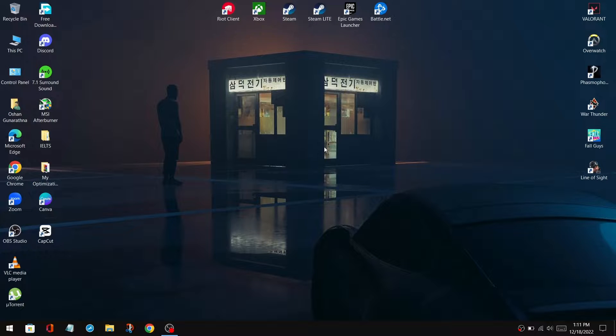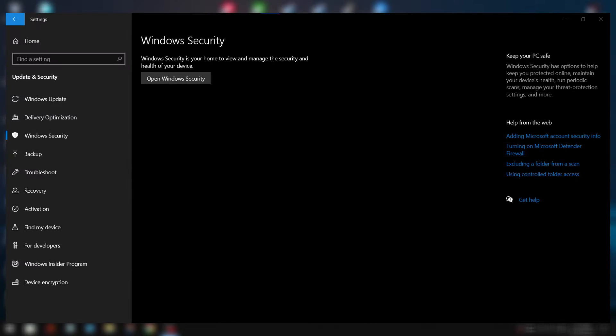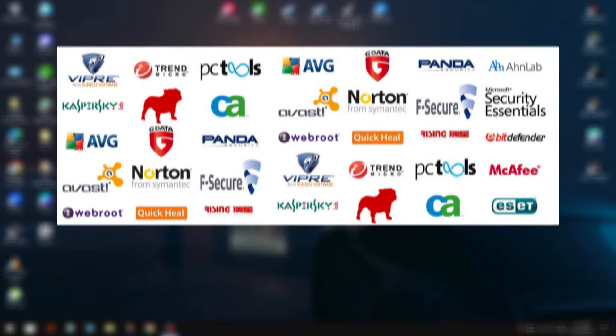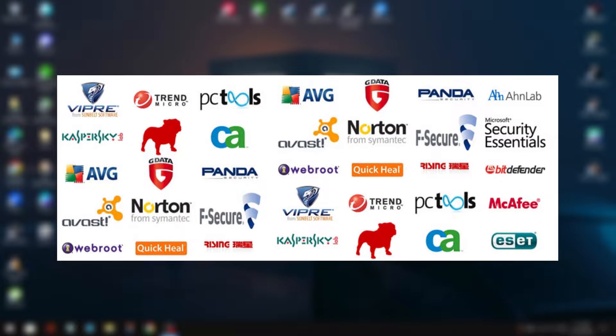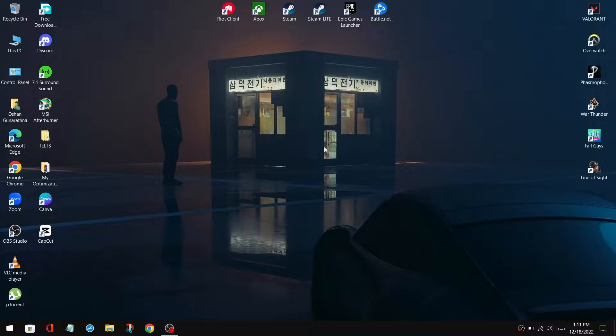How is it going everyone, it is OG Tech here, and in today's video I'm going to show you how to disable Windows Defender completely and select a good antivirus for your PC. So let's get into the video.